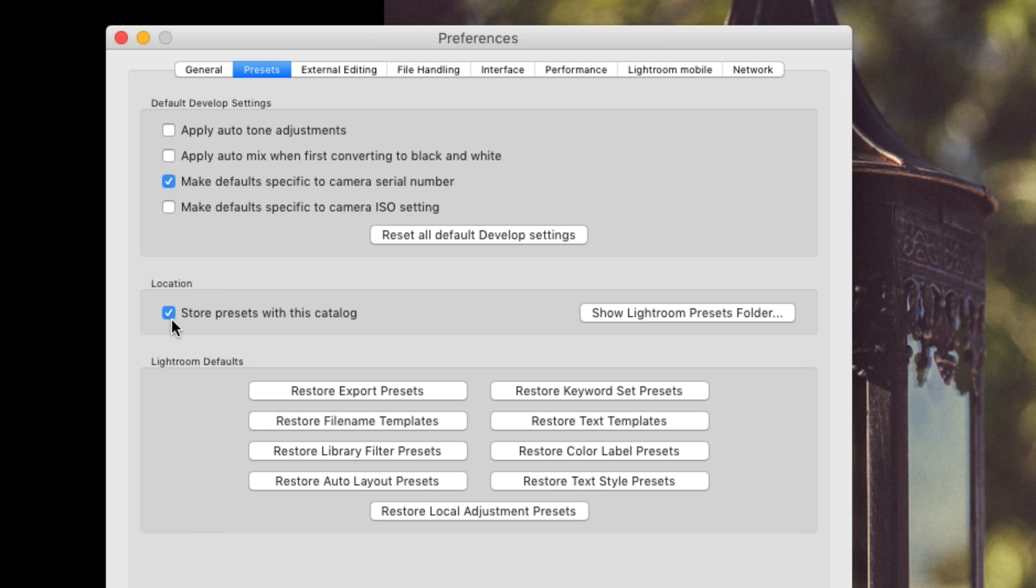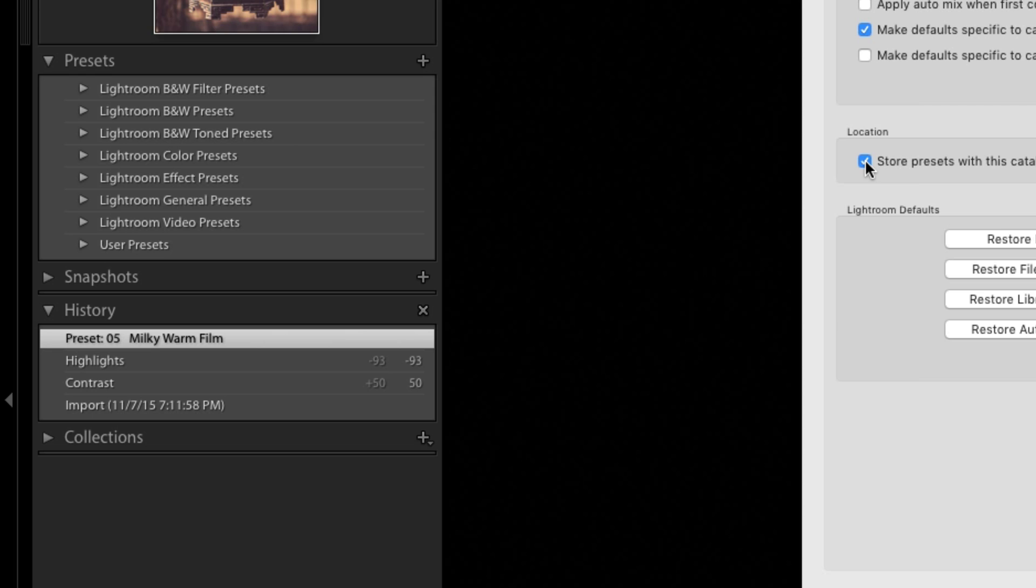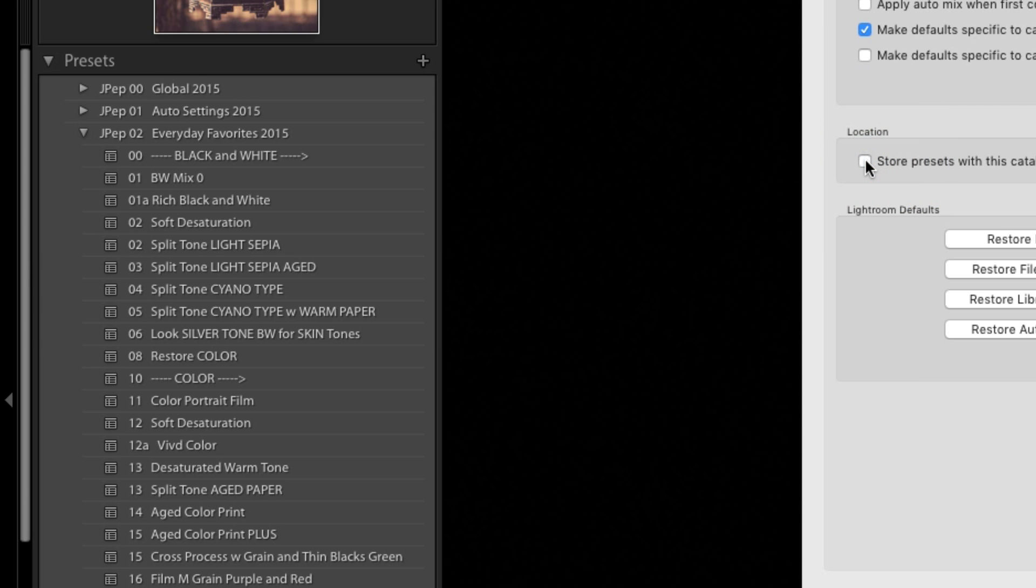And they are not shared with all of your other catalogs. So one of your catalogs has your presets in it and the other catalogs do not. In my case, all of my good presets are stored in the system folder, not in a specific catalog. So as soon as I uncheck this store presets with catalog box, all of my presets immediately appear inside of Lightroom. Because now I am telling Lightroom to look at the system folder where I originally put my Lightroom presets.